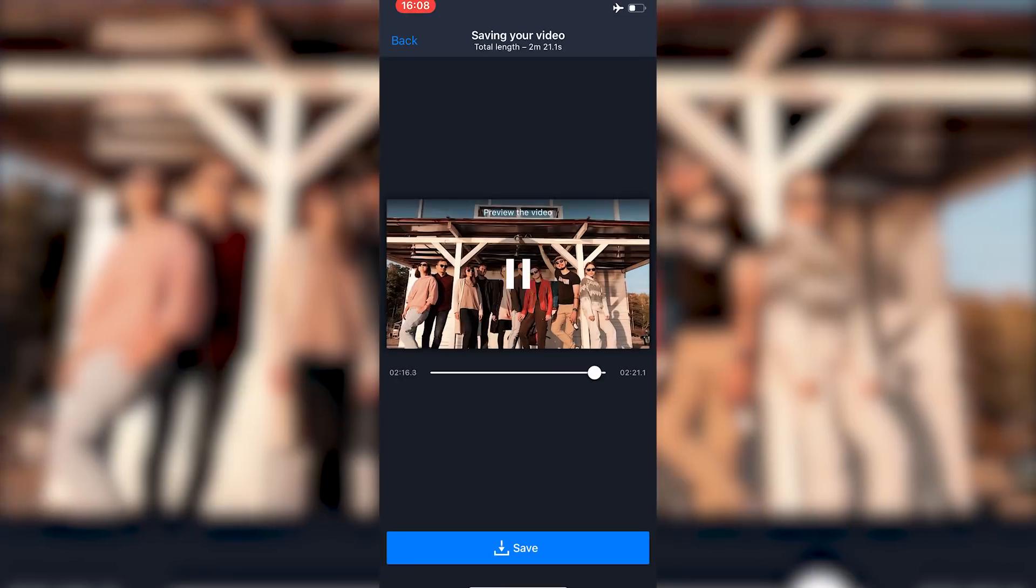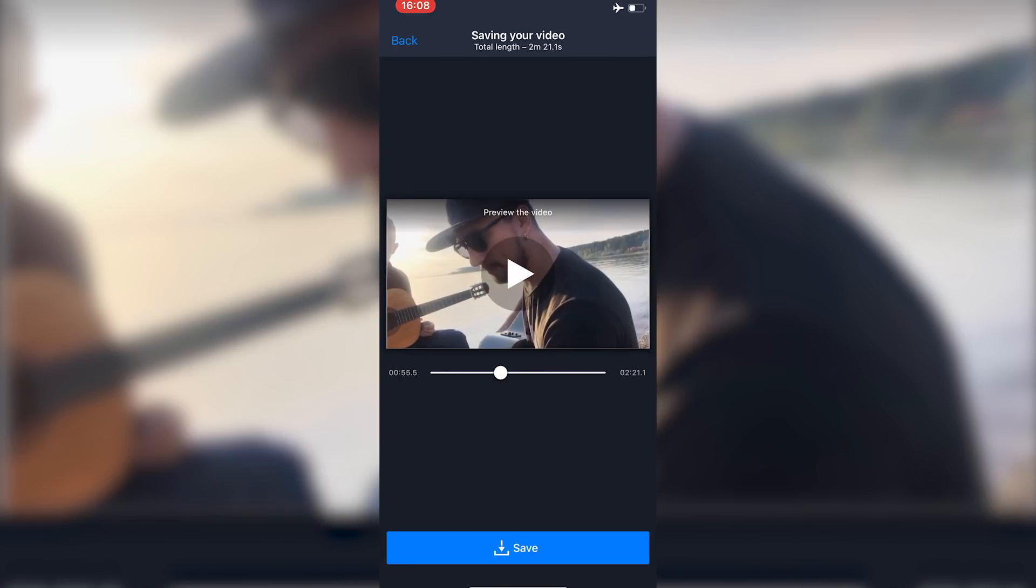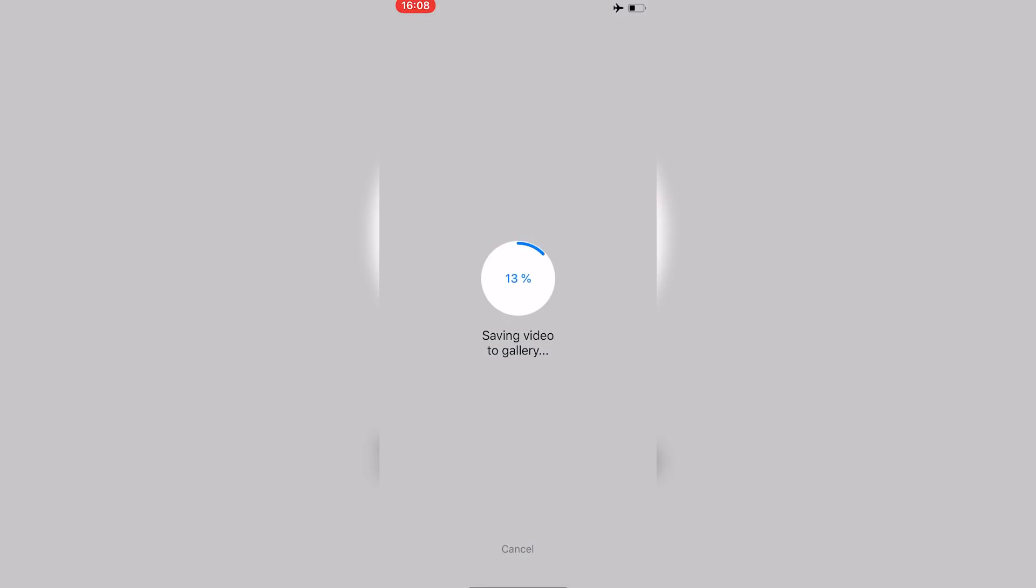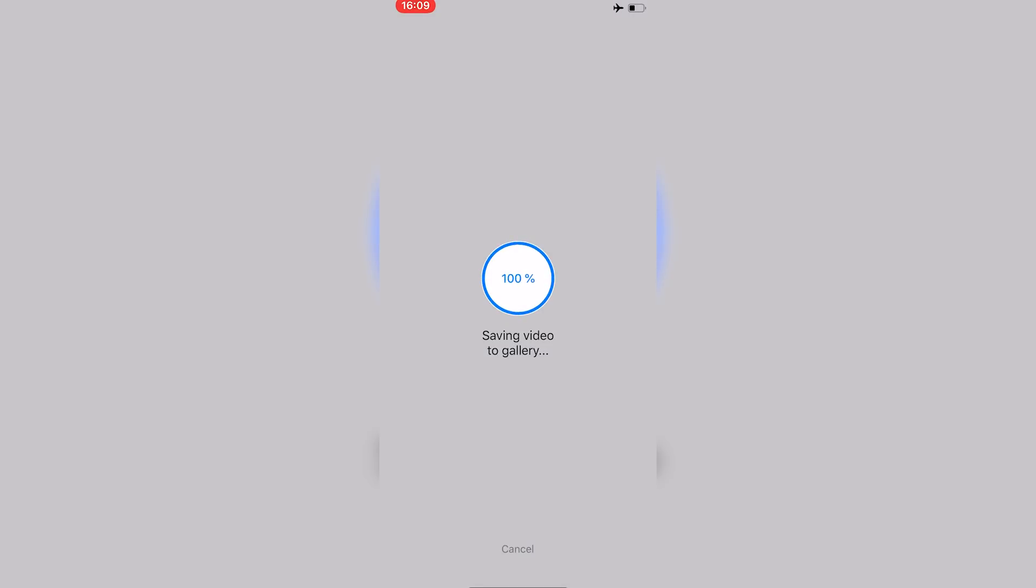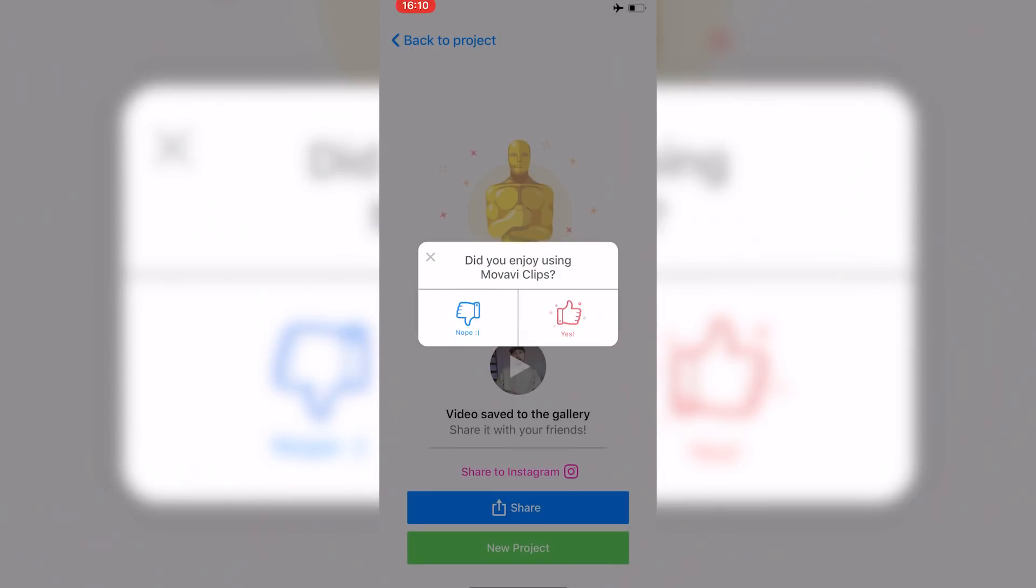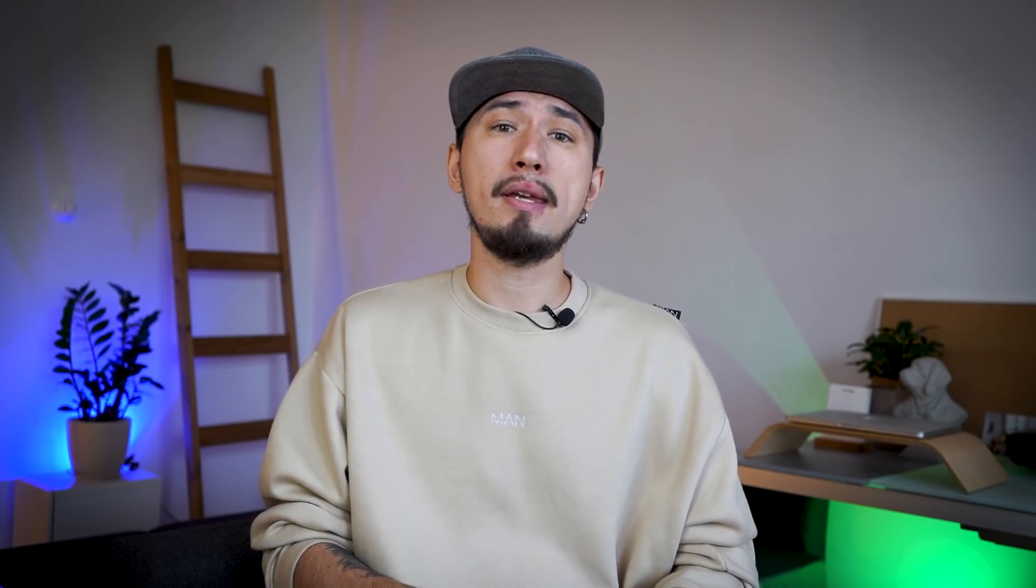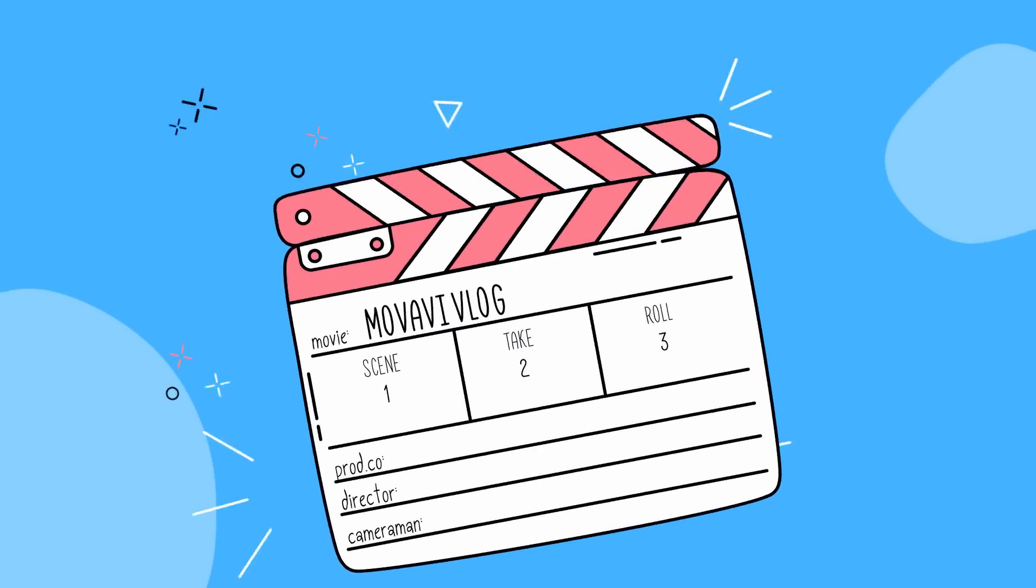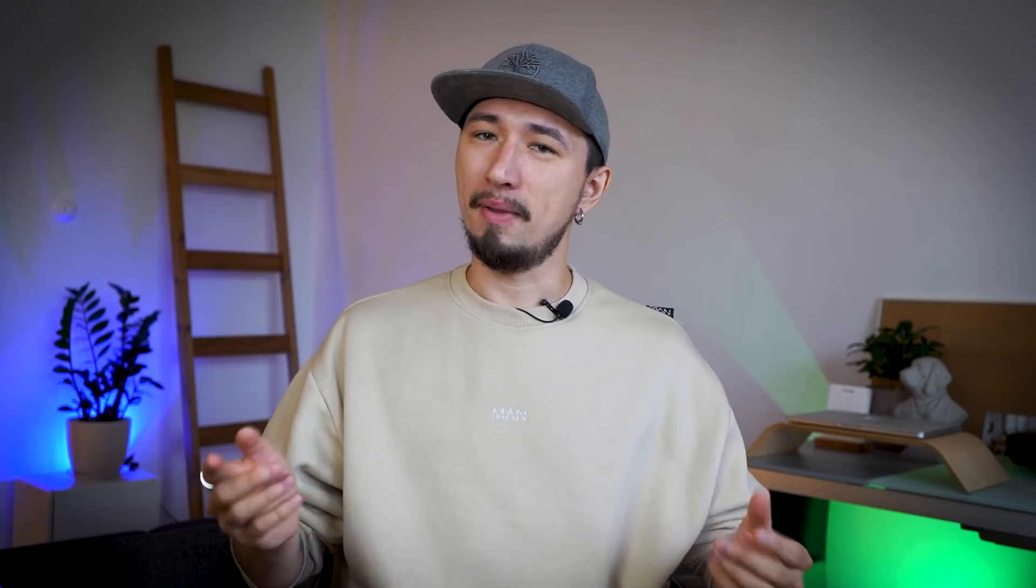When the project is finished, click the floppy disk icon in the upper right corner and save the video to your gallery. Or upload it to your YouTube channel right away. Movavi Clips can be used for free, yet you will have the small watermark. Or you can subscribe. Then there will be no watermark. The subscription is quite affordable, by the way. Moving on.